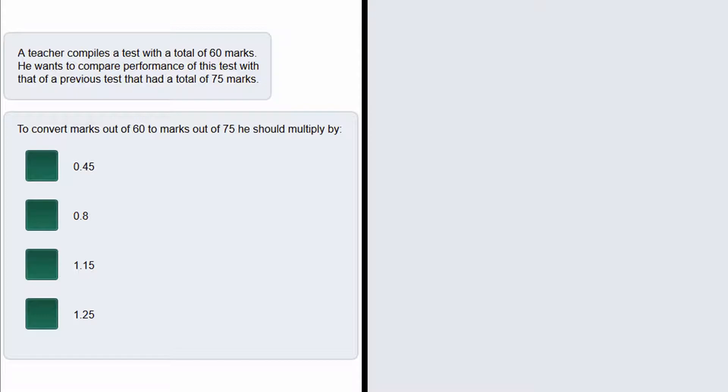Now to convert the marks out of 60 to the marks out of 75, he should multiply by what? So the question is asking us to find the multiplier we would need to multiply a mark out of 60 by to get the equivalent to a mark out of 75.